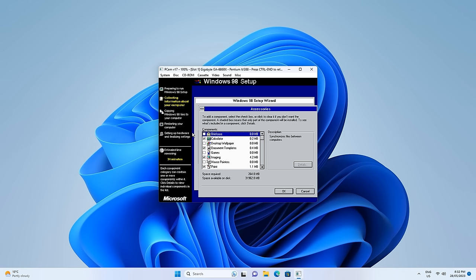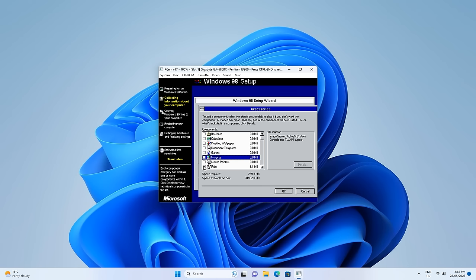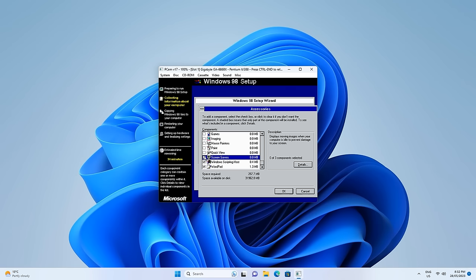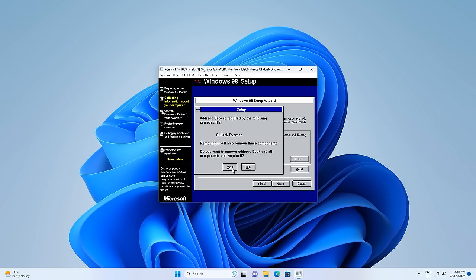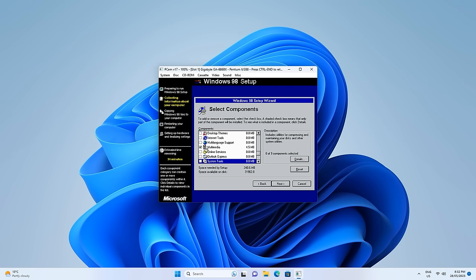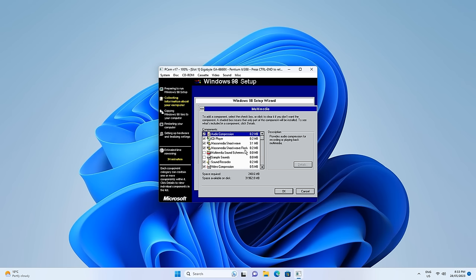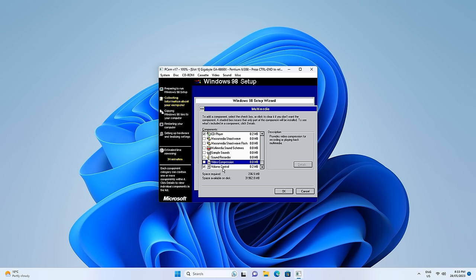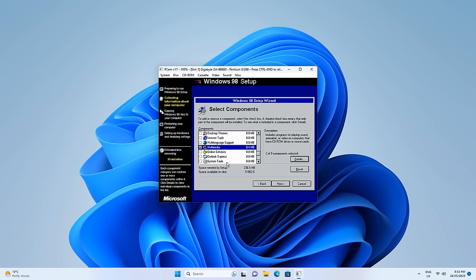We don't need everything — no calculator, no paint. Let's untick all of this. Don't need the address book, don't need communication tools, don't need internet tools. The only thing I think we need is multimedia with the volume control — so let's keep the CD player and volume control. I believe that's all we need.